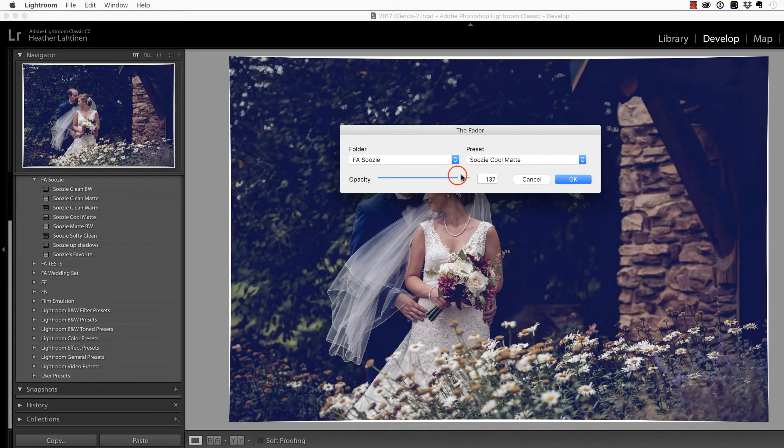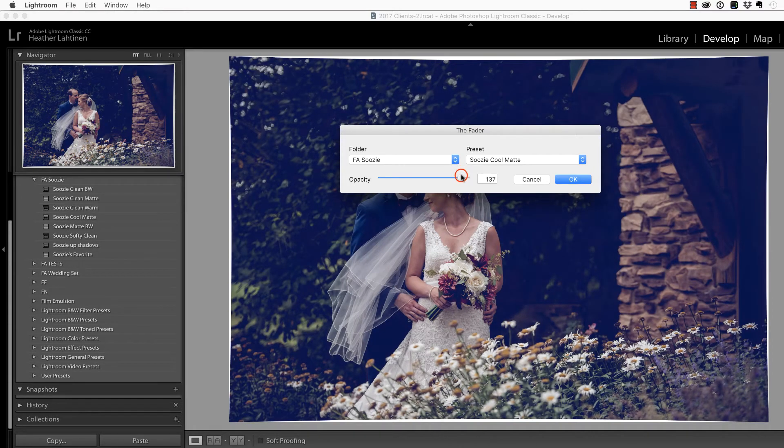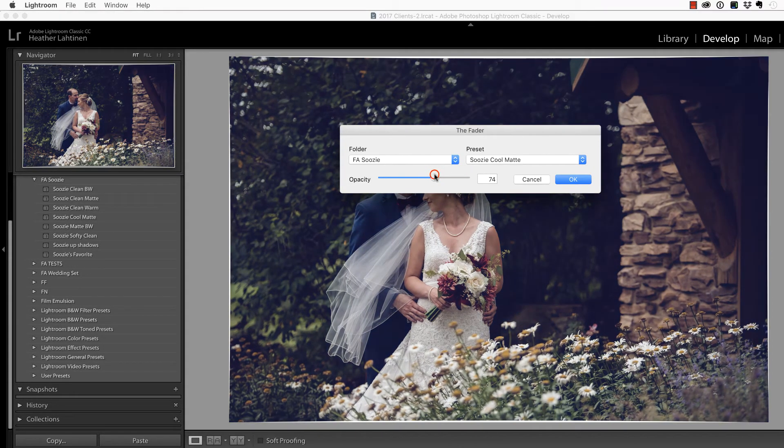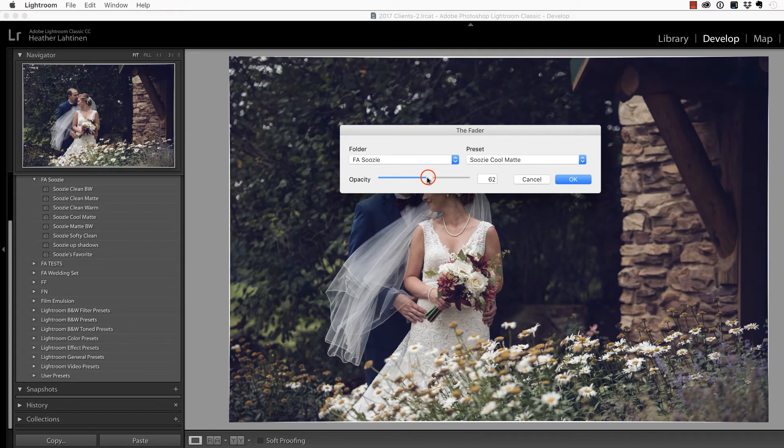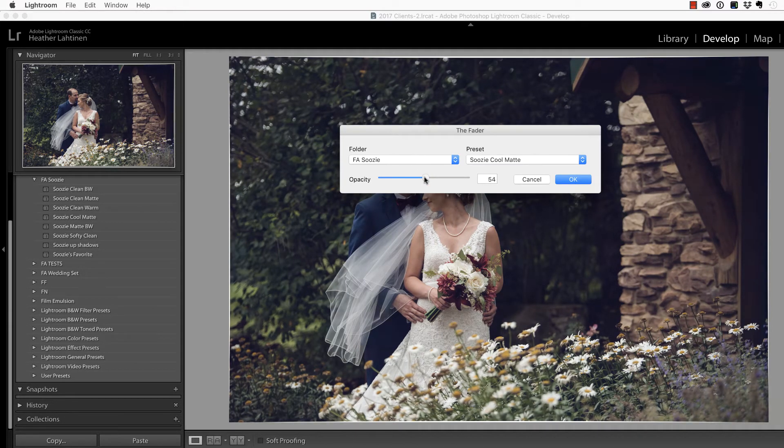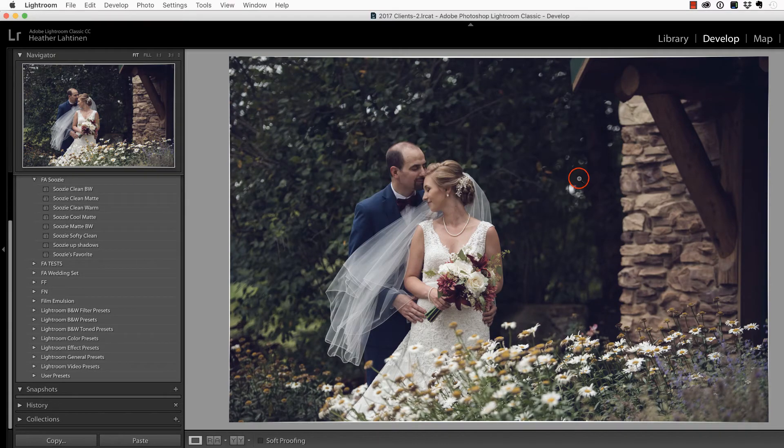You can also increase this if you would like, but in this case, we're going to decrease it. I really do enjoy this preset. It's a little bit too strong for my taste. So I'm going to pull that down to about 50% and say OK.